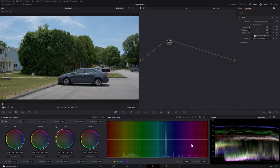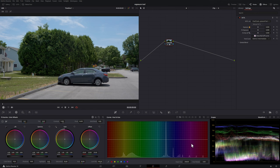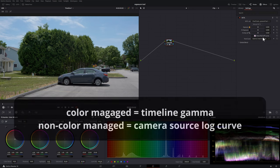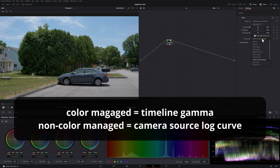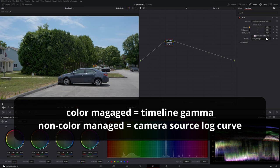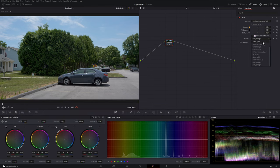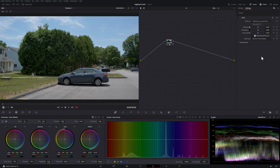Now in this case it's a color managed workflow and this timeline workflow is in DaVinci Wide Gamma Intermediate so we can choose that. You have all these other options here in case you have specific footage that you're working with and it's a non-color managed workflow. Right above that tone curve drop down we have a button called show roll off curve.